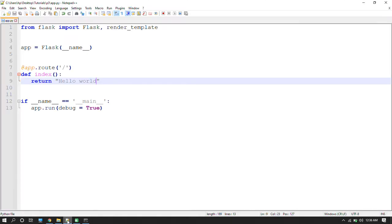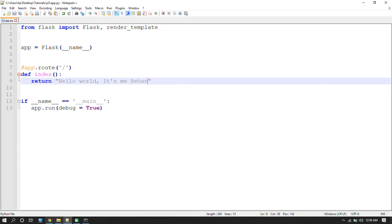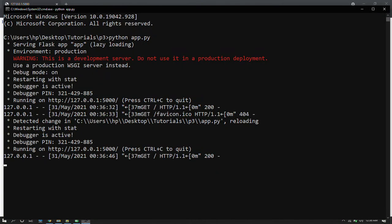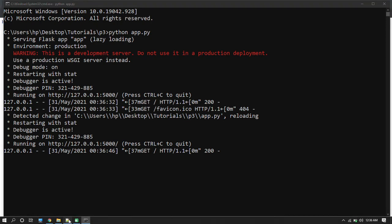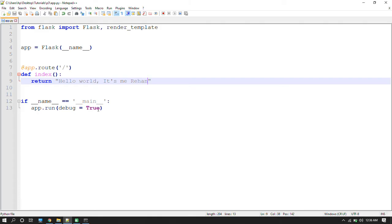If I change here, this will reflect on the website without restarting your server.